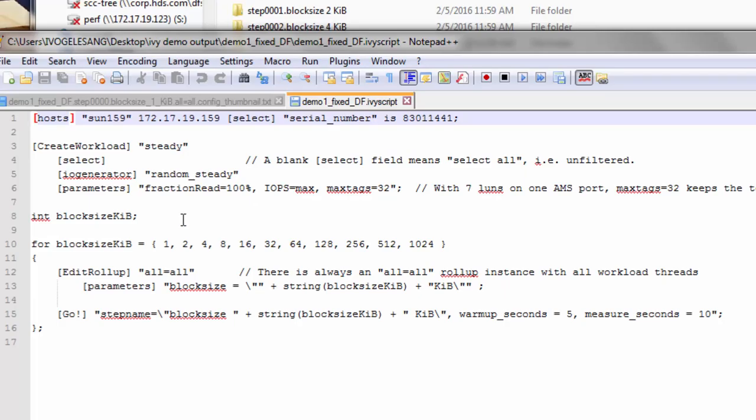Here we can see a declaration of an integer variable in the IvyScript programming language, which resembles the C or C++ programming language. We can see a kind of for loop here where we're going to repeat this step for values of block size KIB.